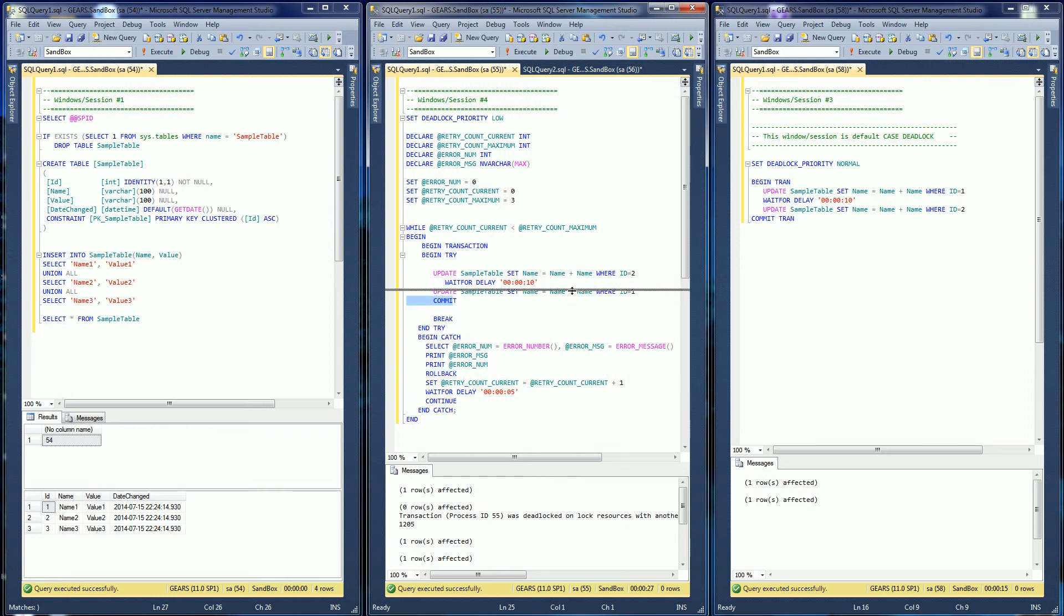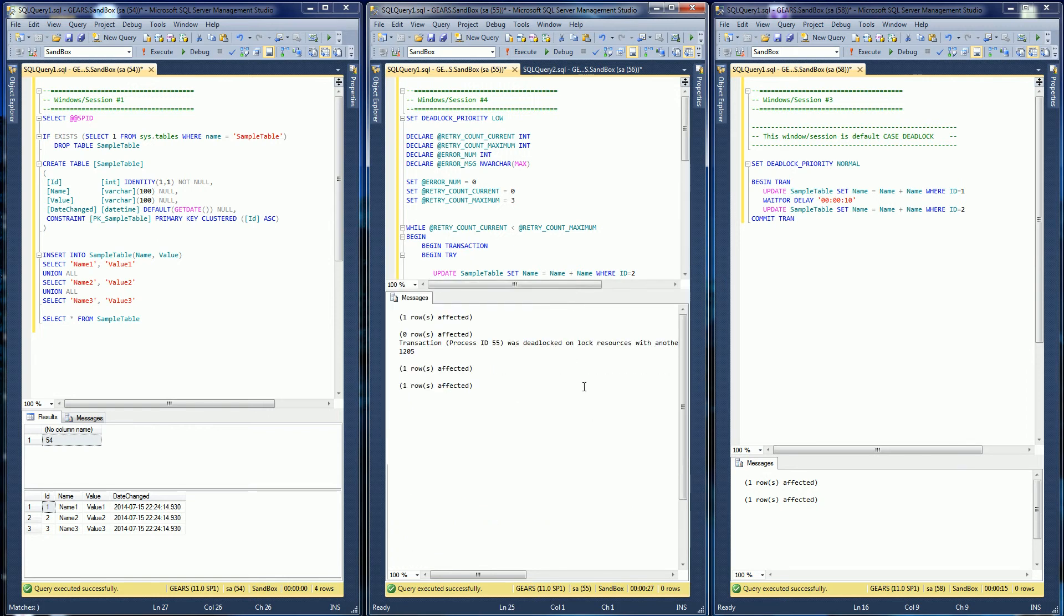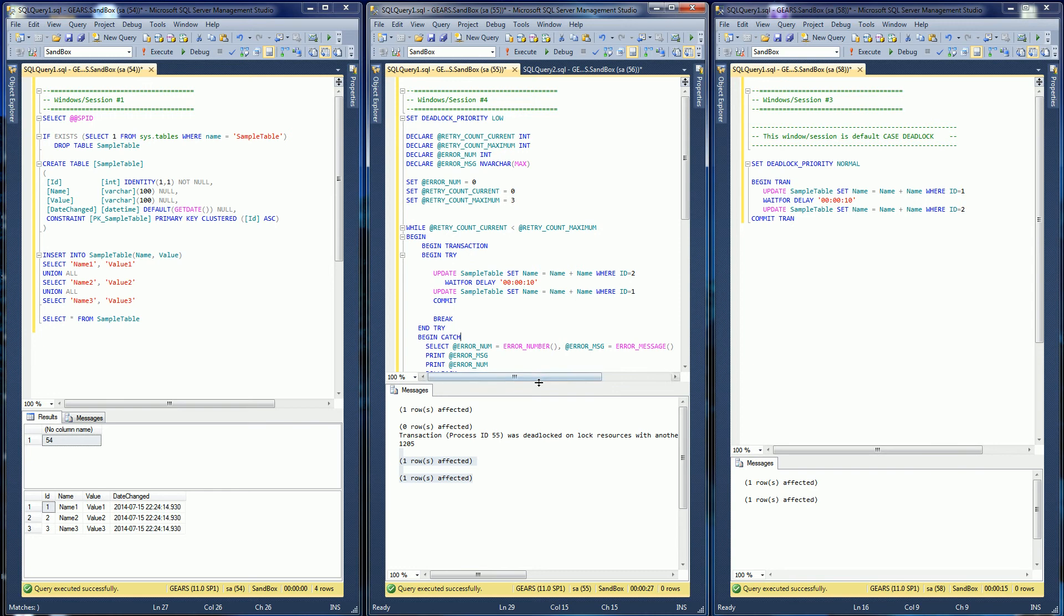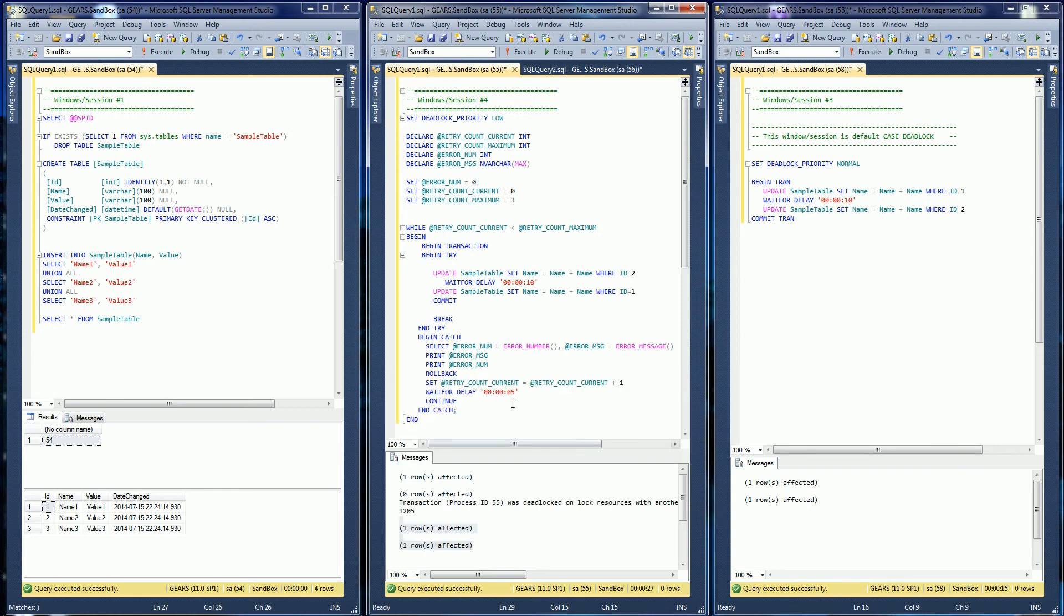So you'll notice if you look at the error messages, it did encounter a deadlock. But after it encountered a deadlock, it waited those five seconds.